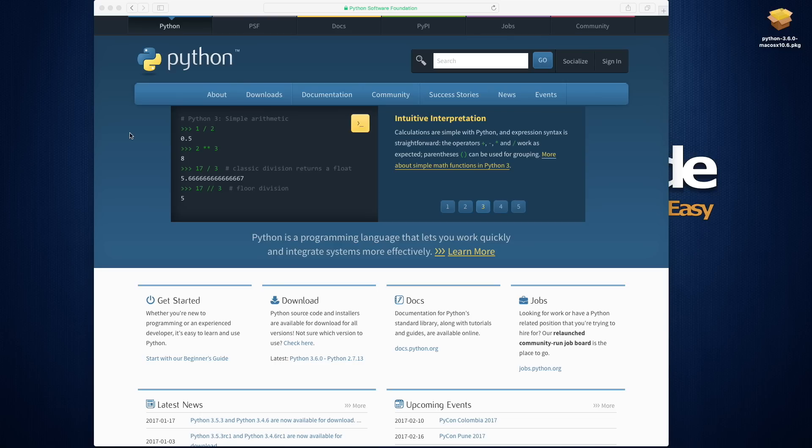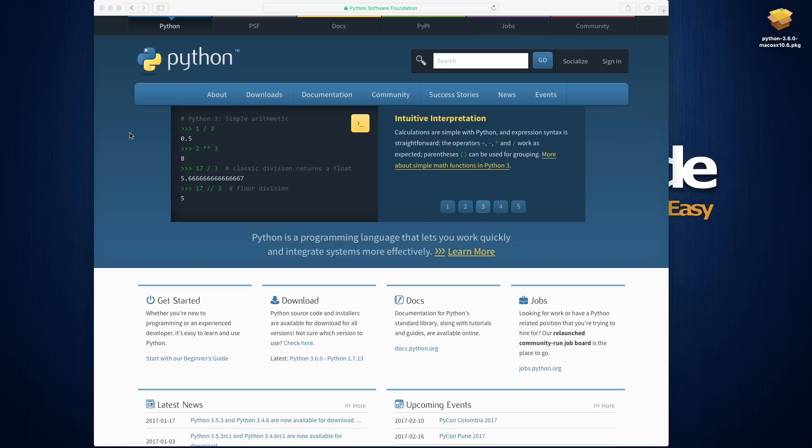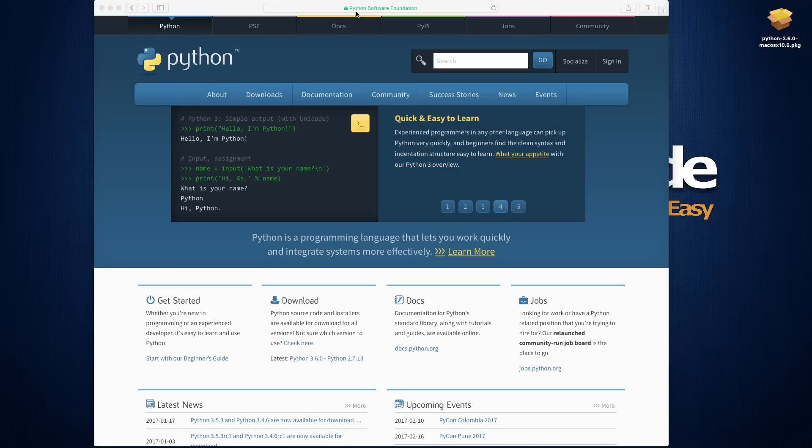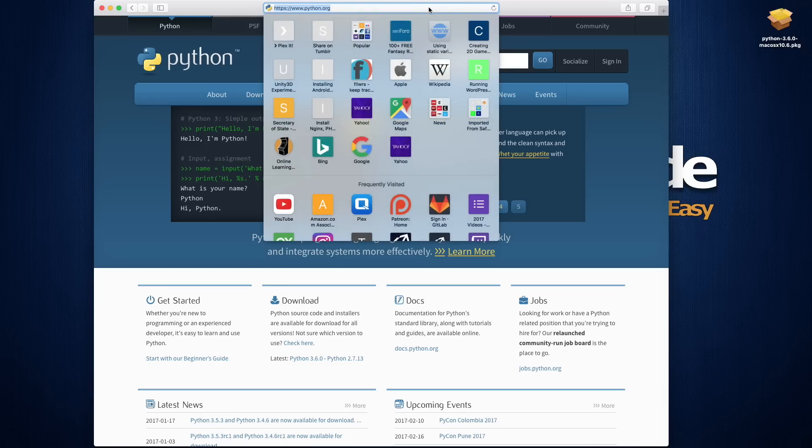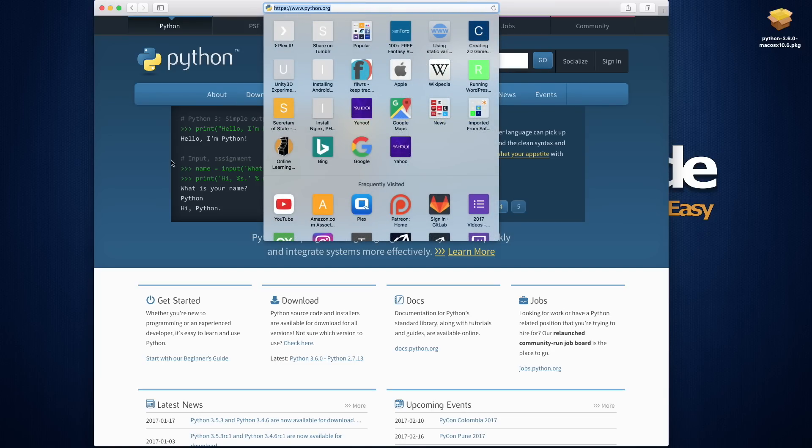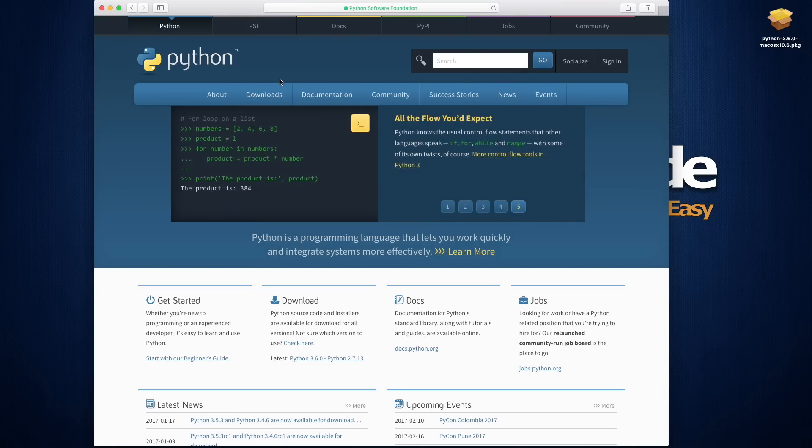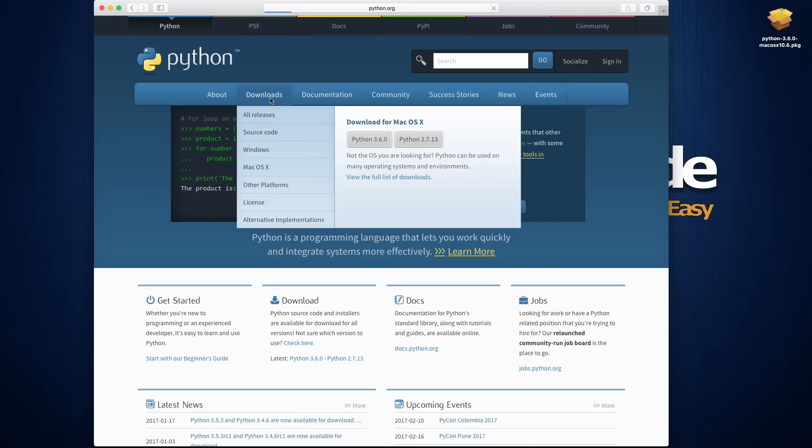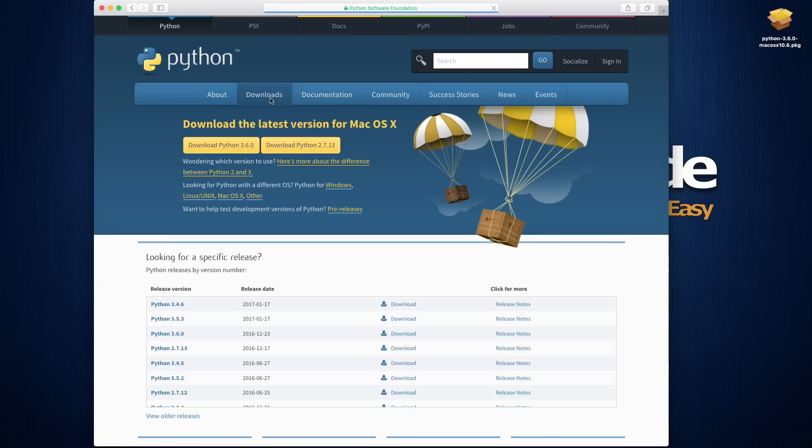So go ahead, take your browser of choice, point it over to python.org. Then if you hover over the download link, you can get the latest one for whatever version it detects you're on. If it's not showing it, just click the download button, then you have the option to pick the version you need.